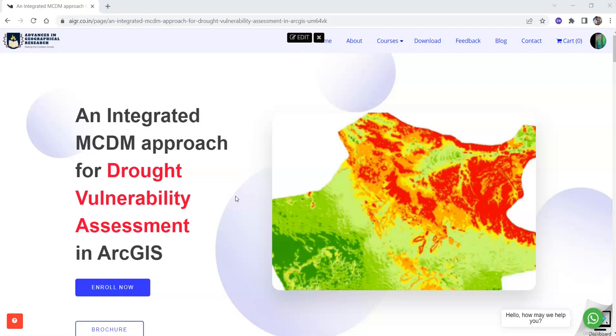Advances in Geographical Research is going to organize an international workshop on integrated MCDM approach for drought vulnerability assessment in ArcGIS.